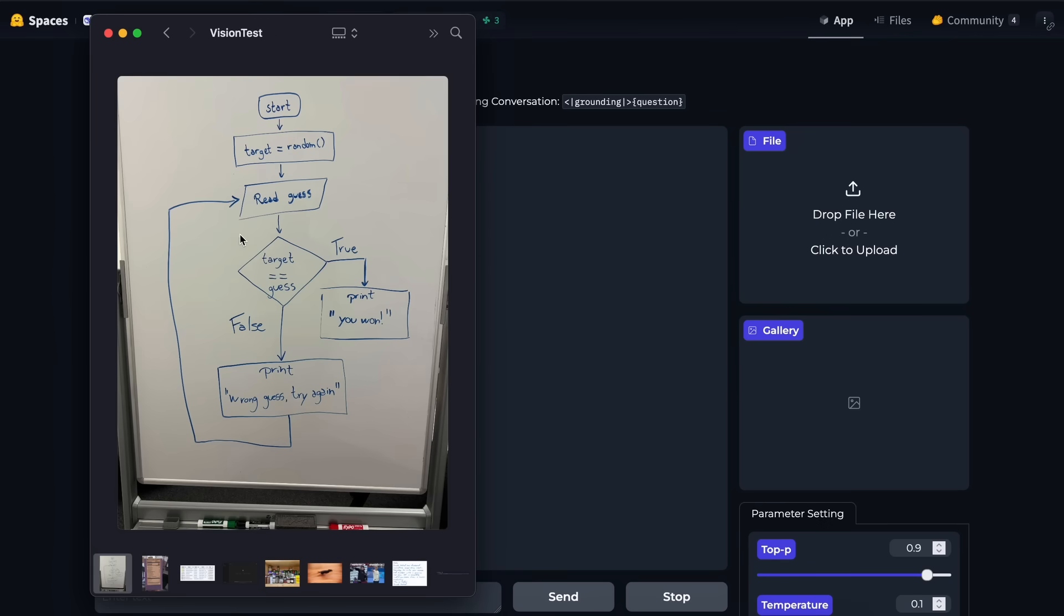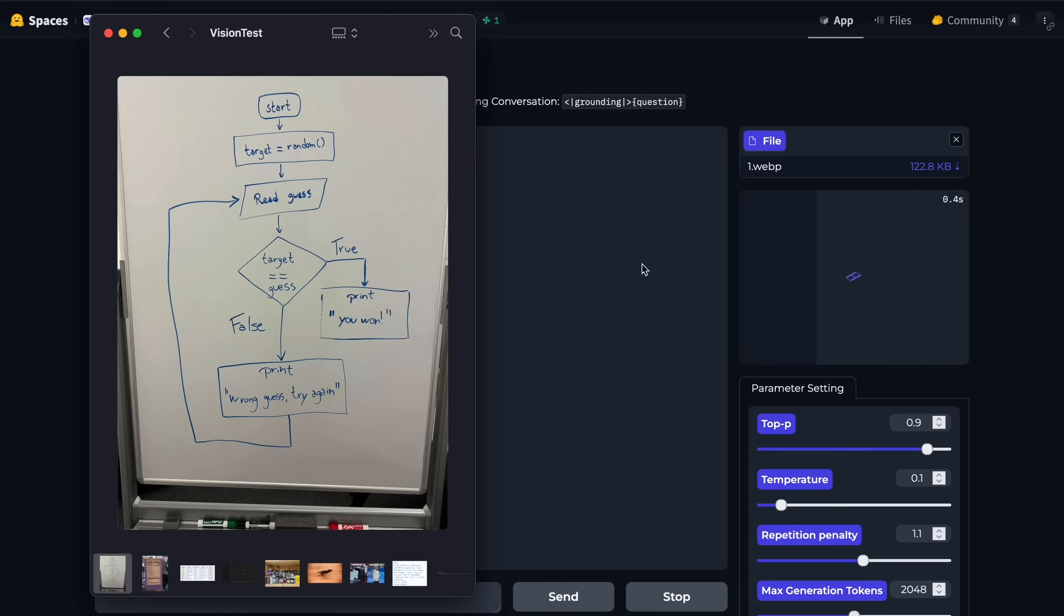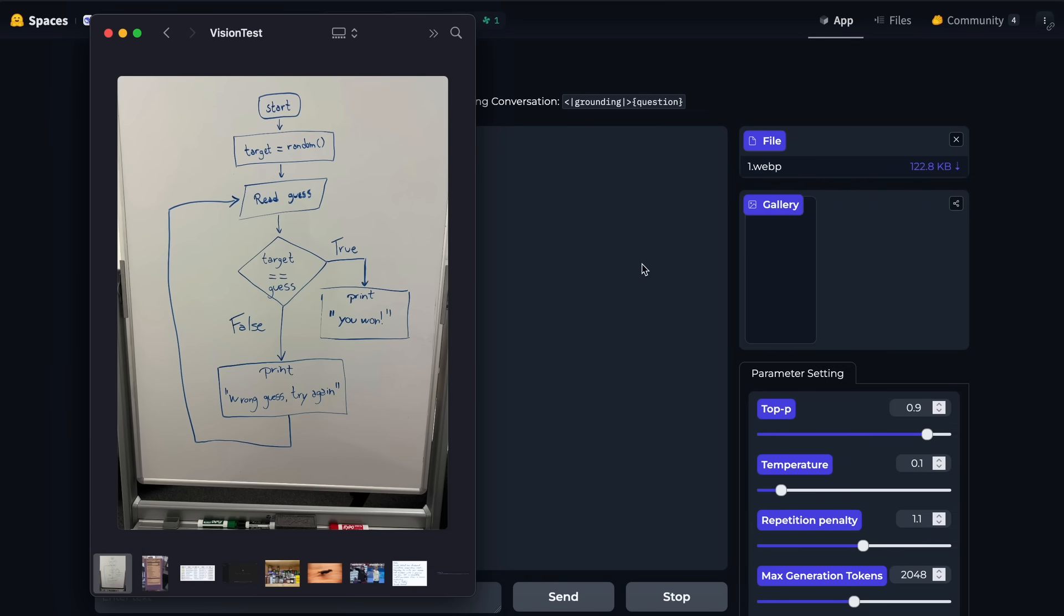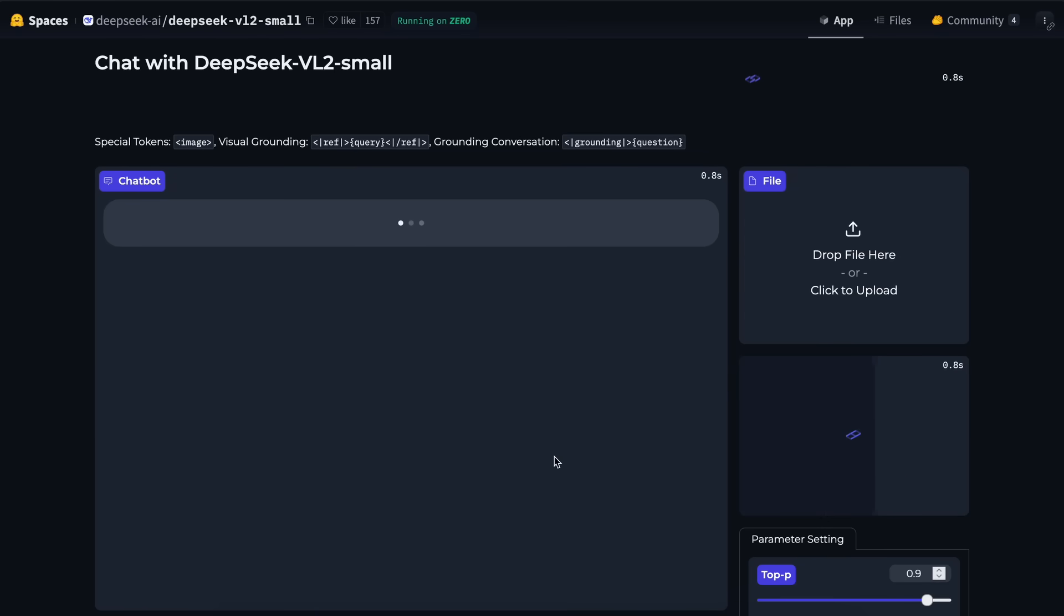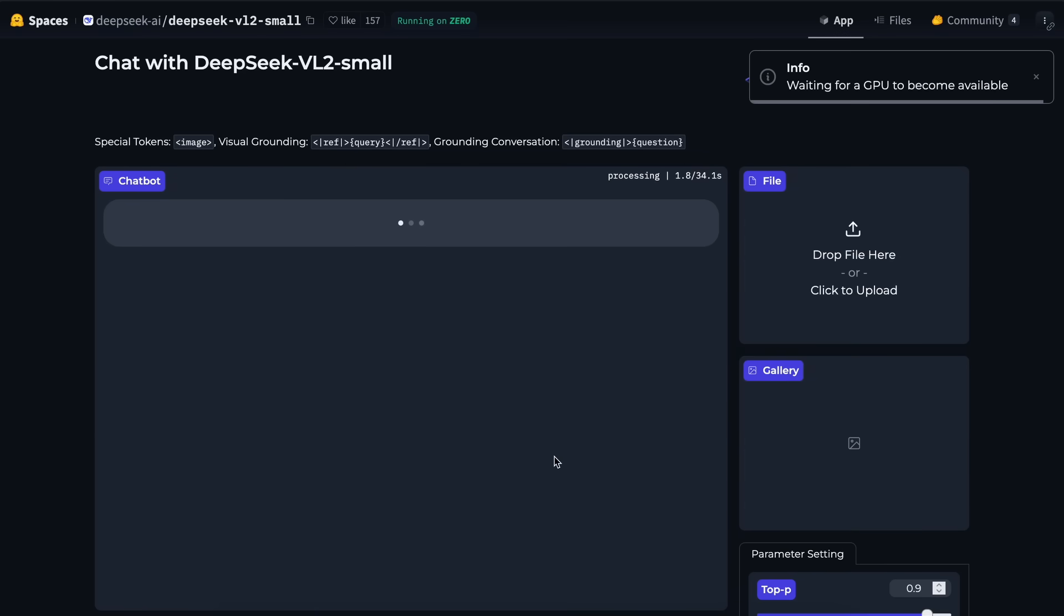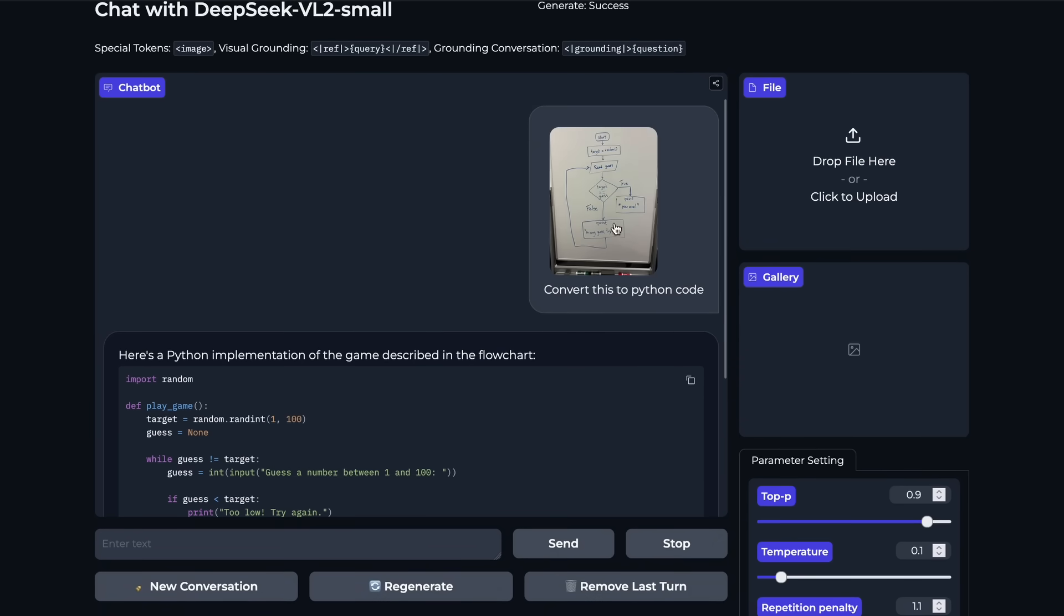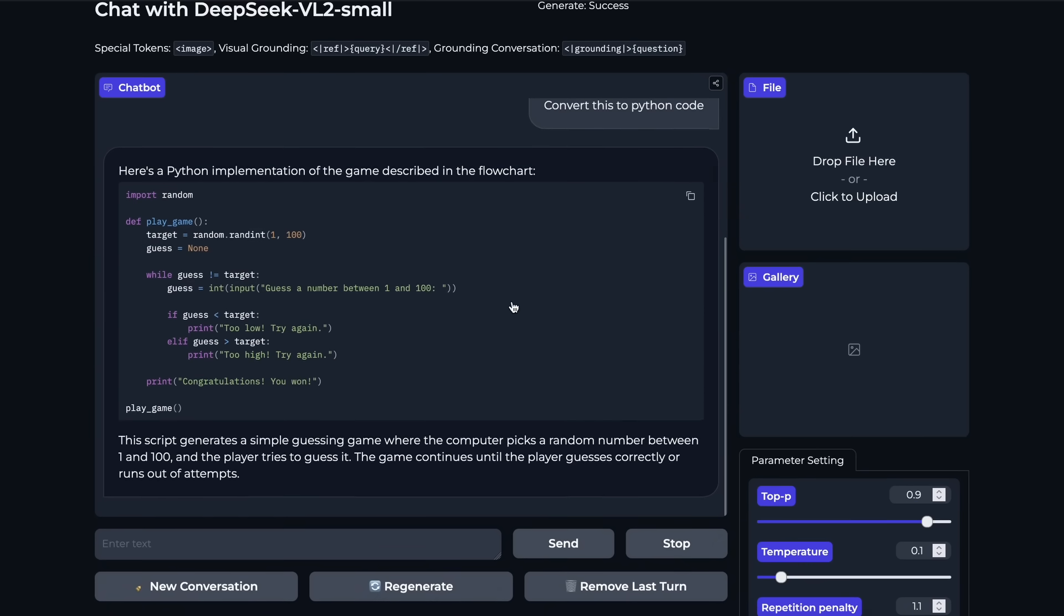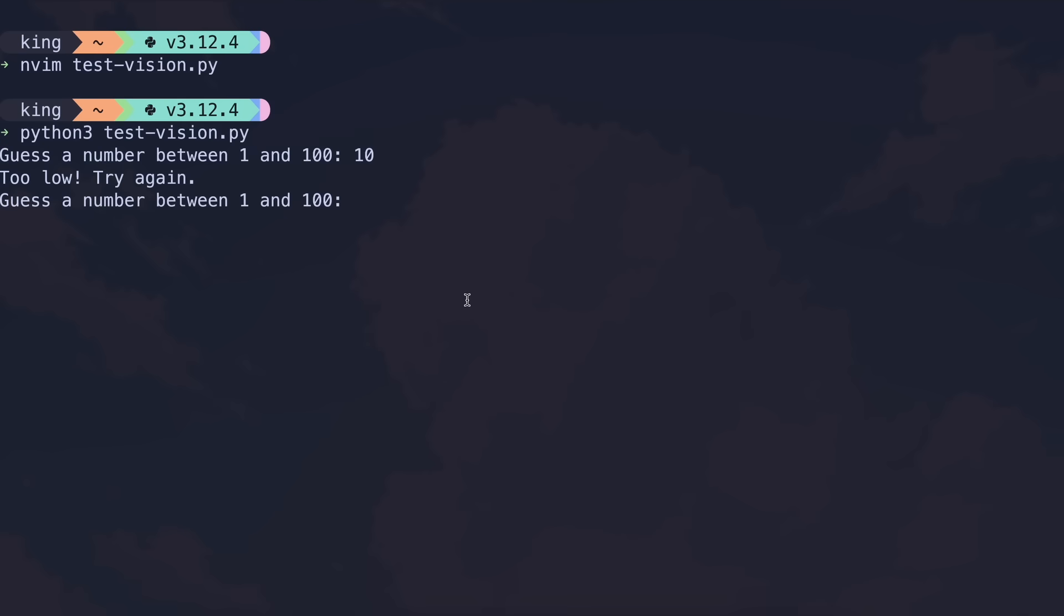So, the first question is to convert this flowchart into Python code. It will basically generate a random number, ask the user to guess it, until the user gets it. Once we send it, you'll see that it starts working on it, and if we wait a bit, then we have the answer here, and the code looks correct. But let's run it, and this works quite well. So, this is a pass for sure.